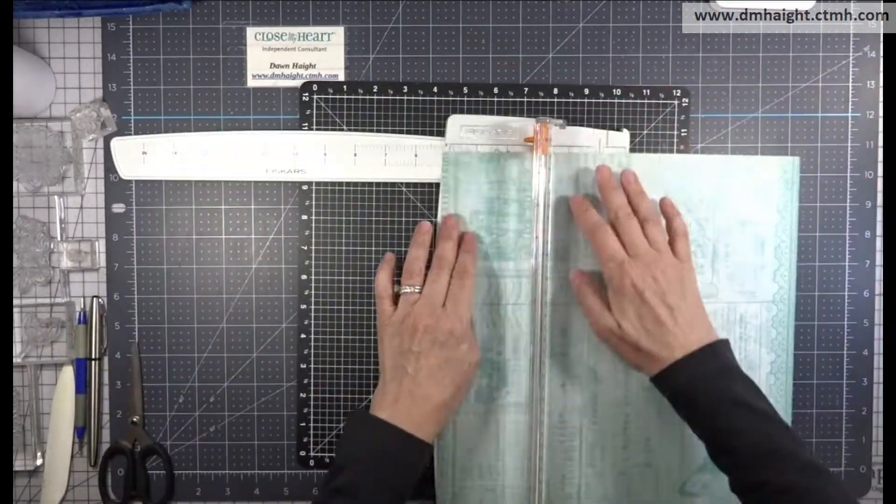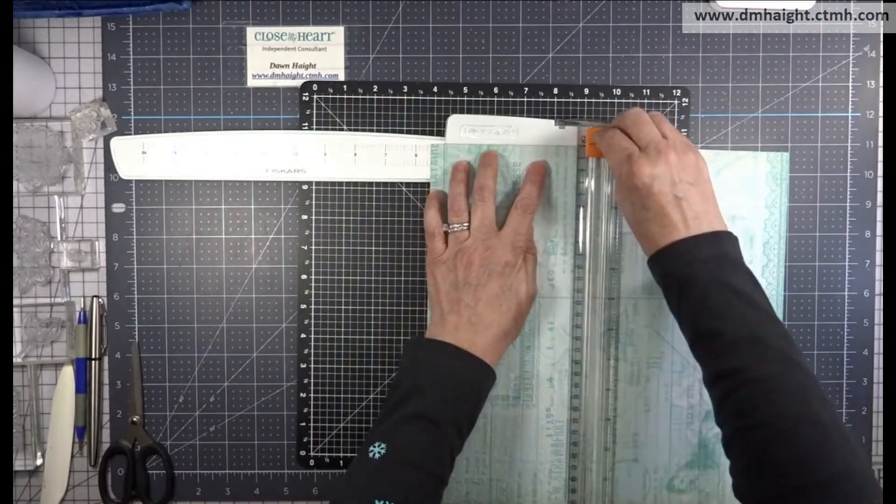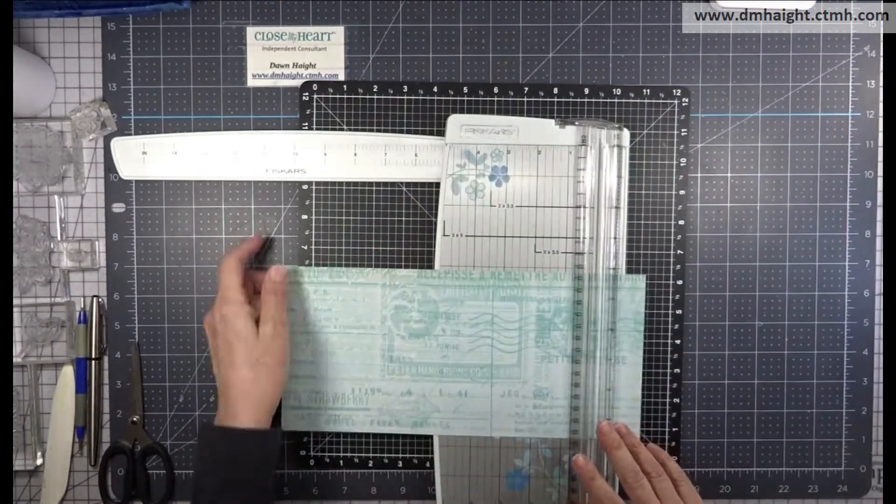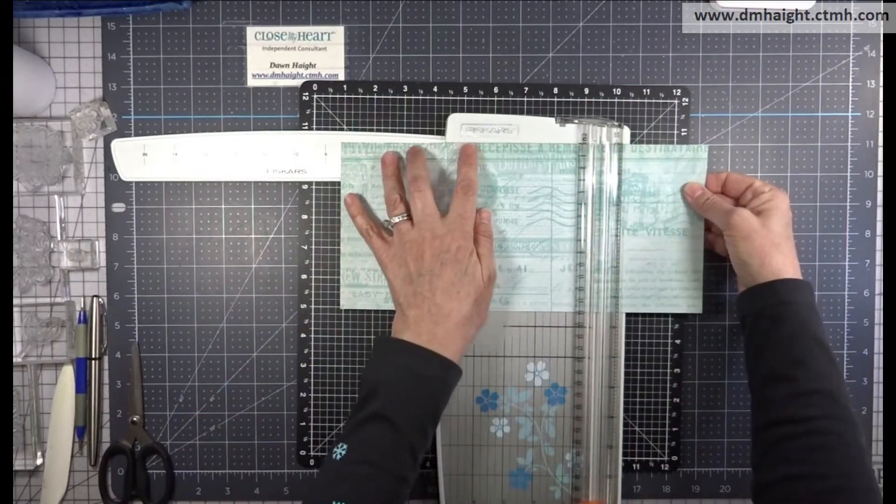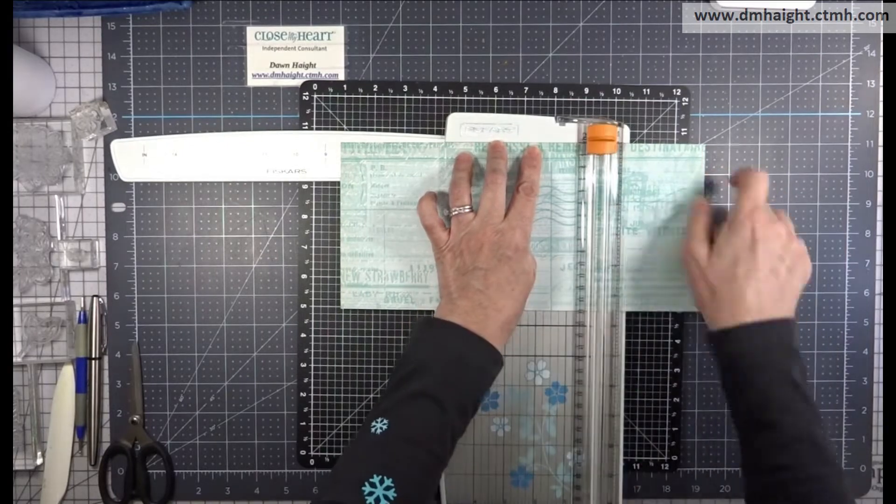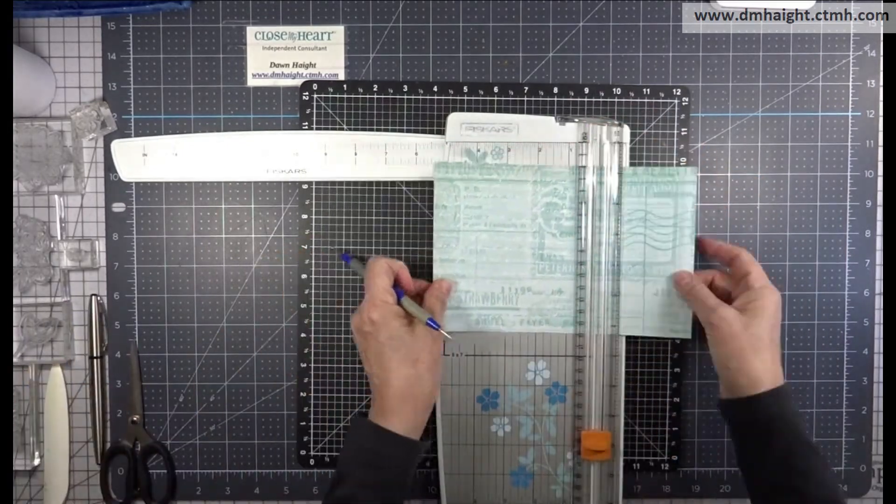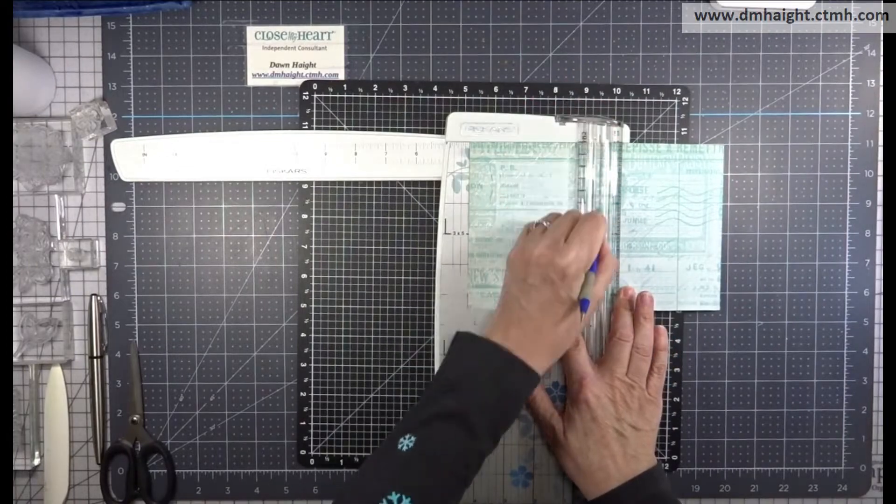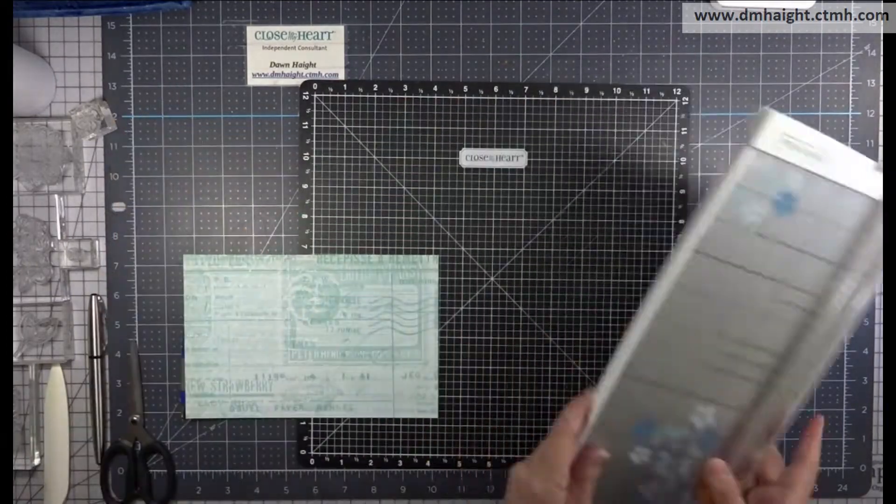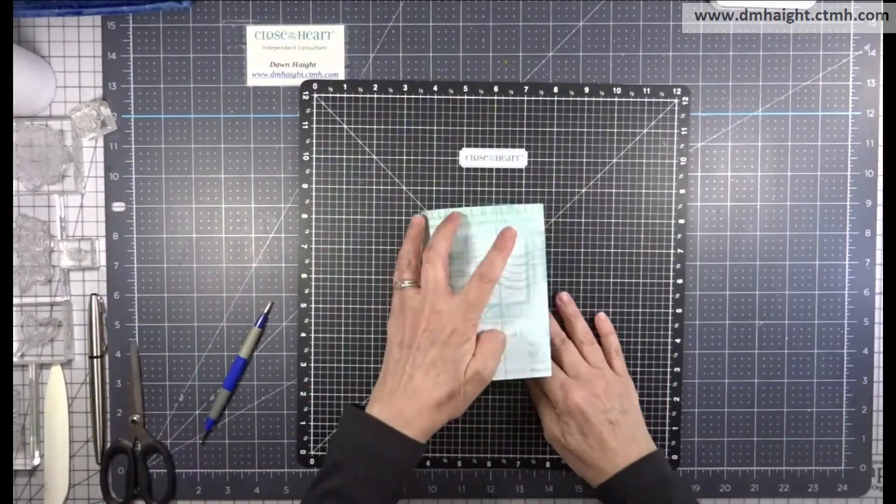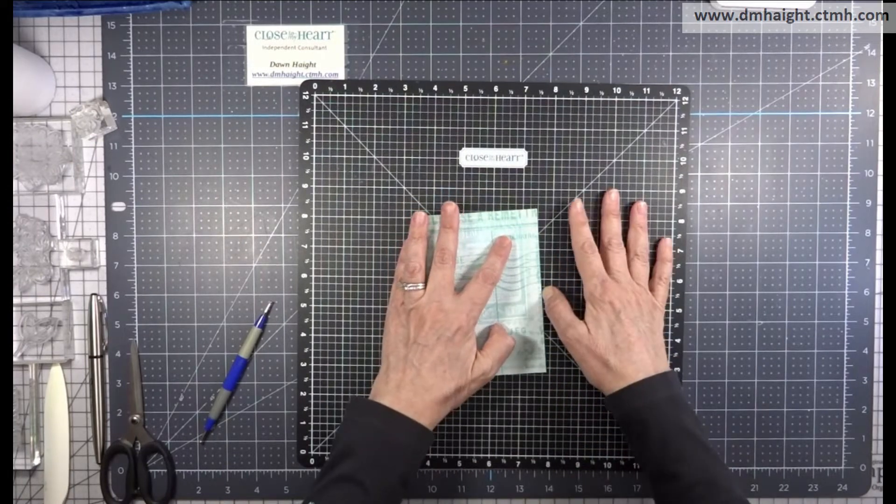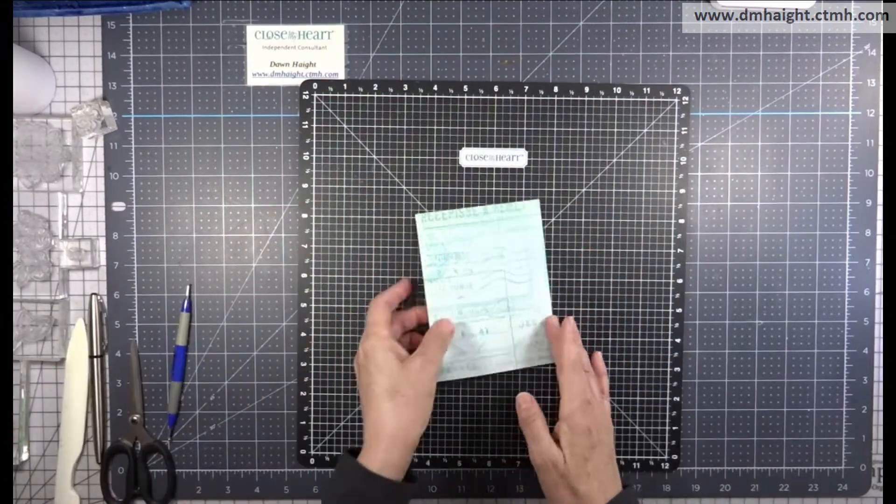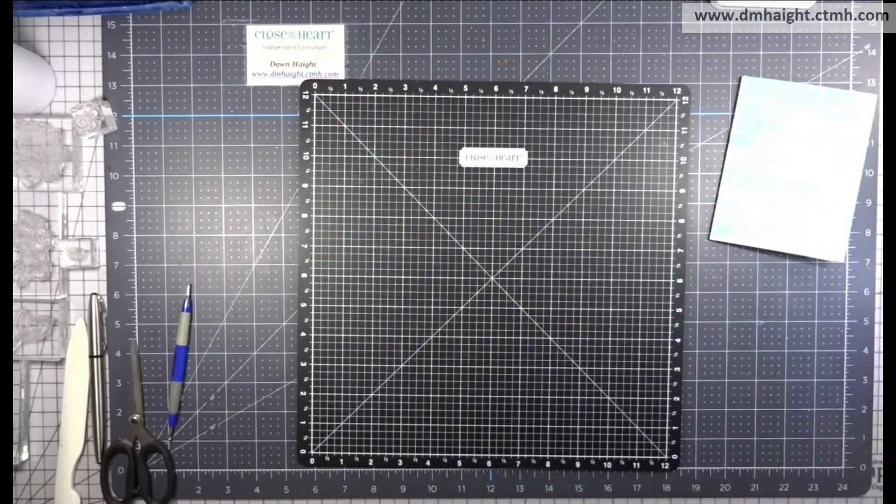Okay, so I'm cutting this down to five and a half by eight and a half, and this is going to be my card. It's an A2 card size. So I'm trimming this down and then I'm going to score it in the middle at four and a quarter. Okay, so then I'll burnish it with my bone folder.